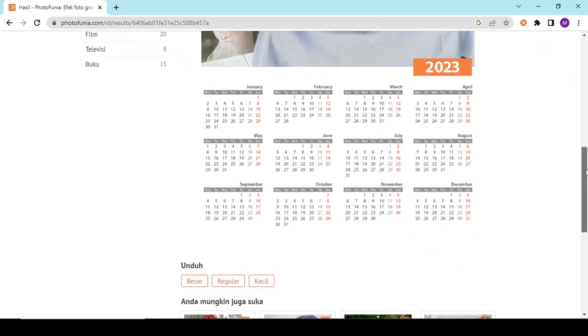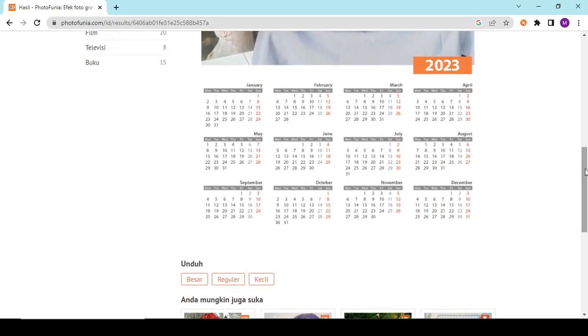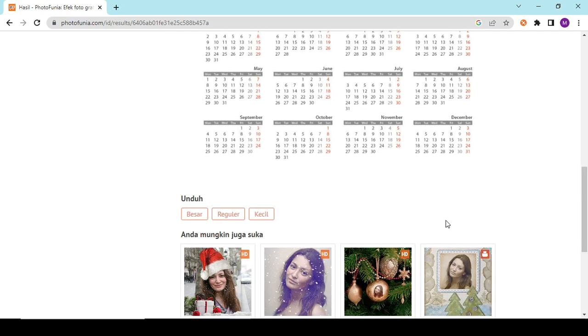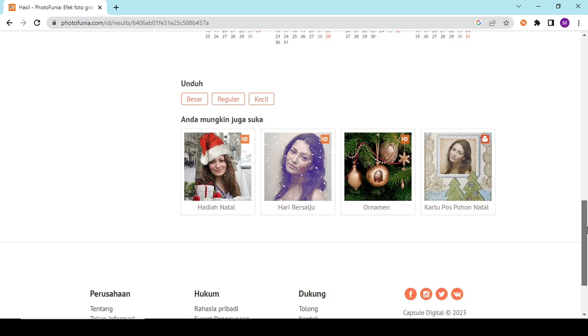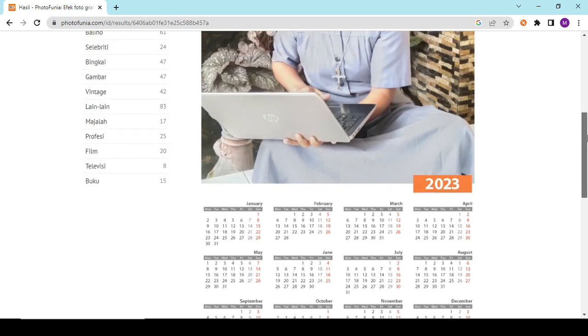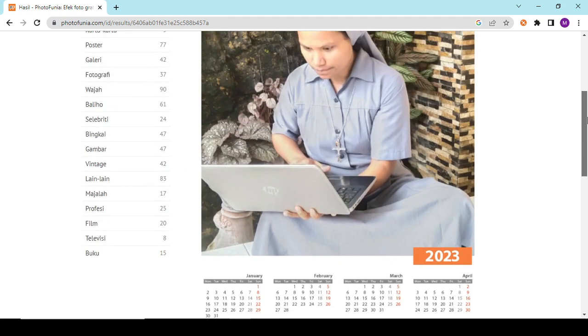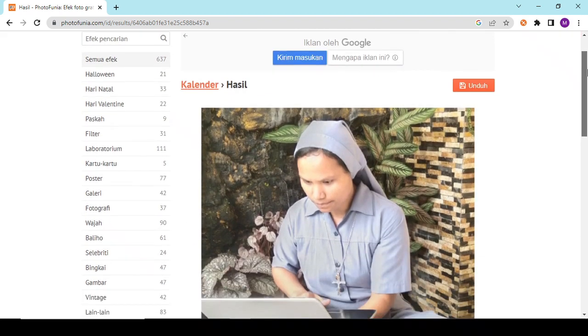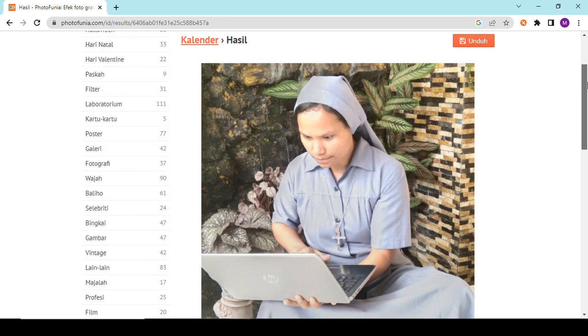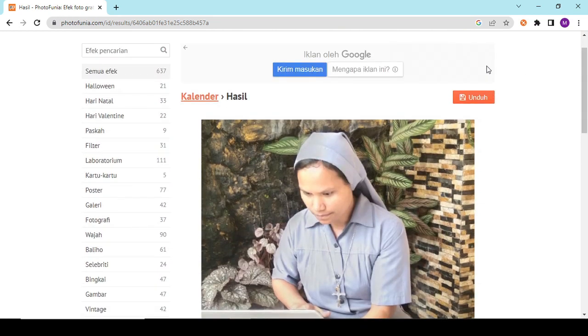Untuk mengunduhnya, tergantung teman-teman mau yang besar, regular, atau yang kecil. Jadi ini tergantung teman-teman saja. Unduhnya disini.